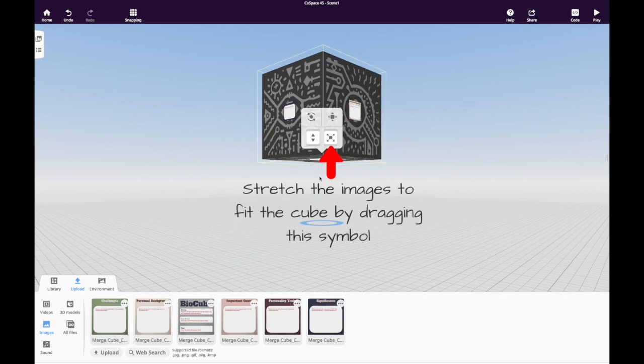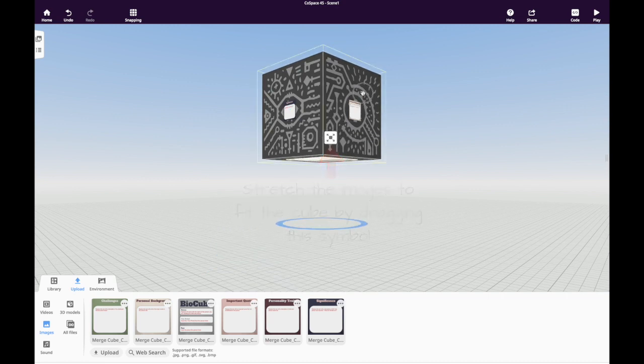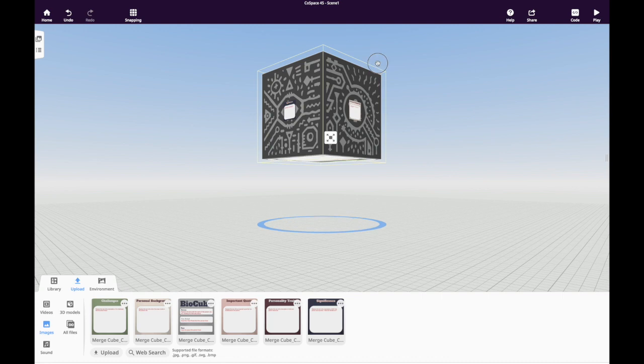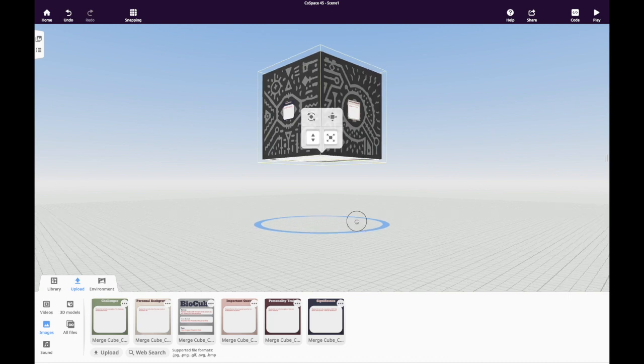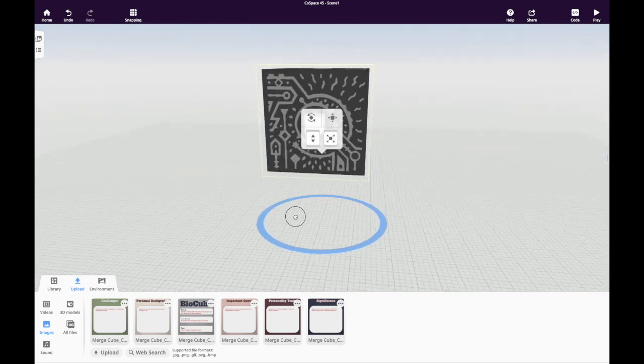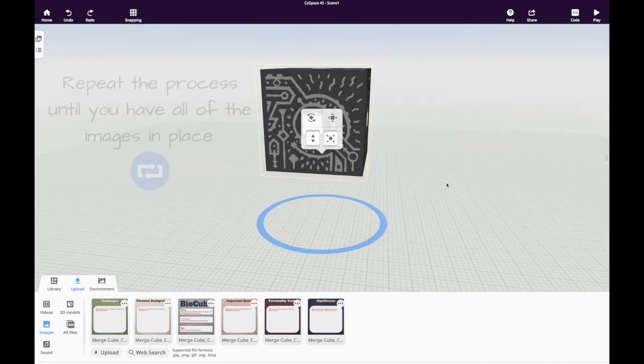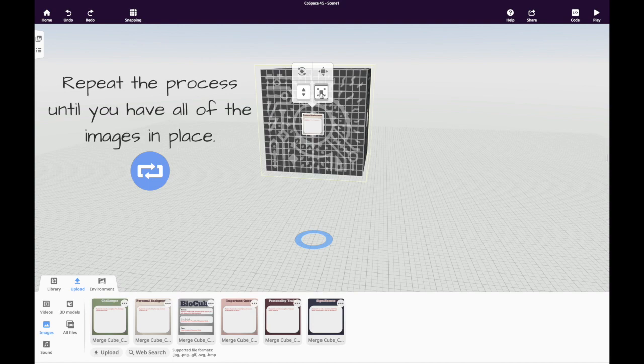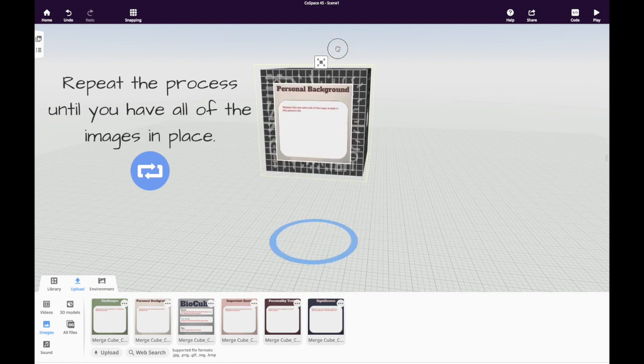Next, we're going to fit each image to the cube by dragging on this building symbol. It will stretch the square image to fit the square sides of the cube. Click on each image to do that.